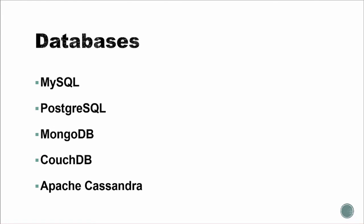So, databases are a huge part of web development. They're used to persist and store data of all kinds. We'll start with MySQL and Postgres, which are both relational databases. They both use the structured query language.